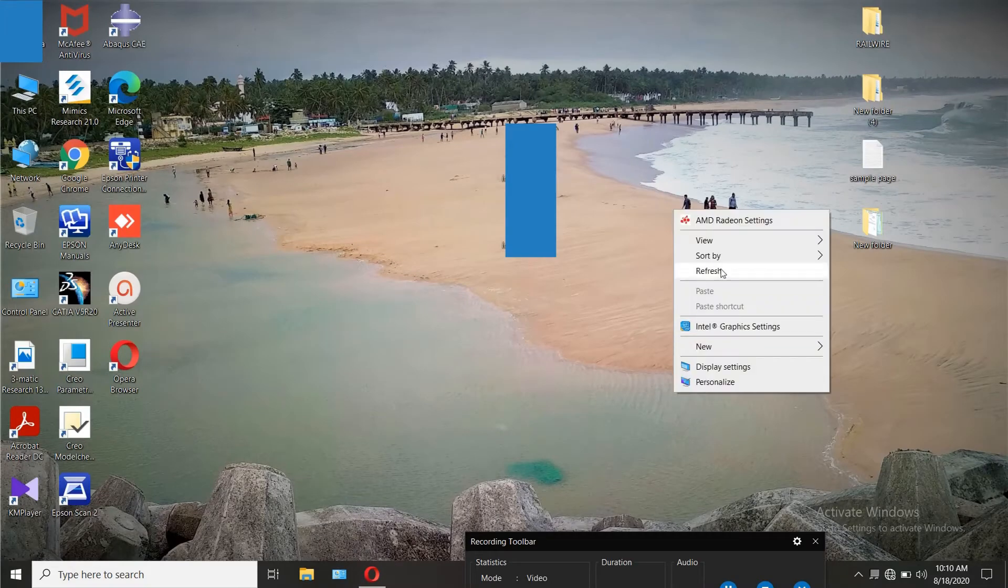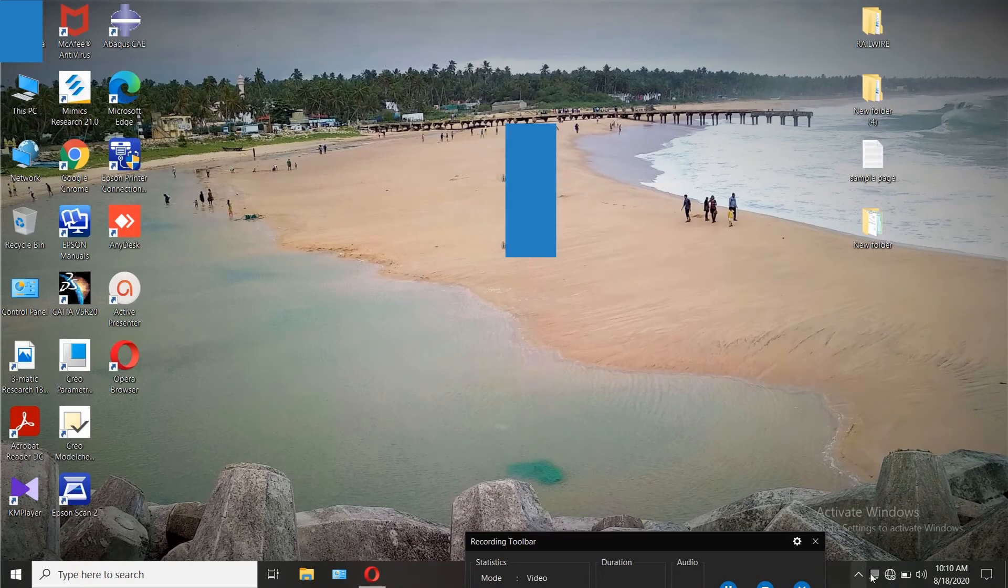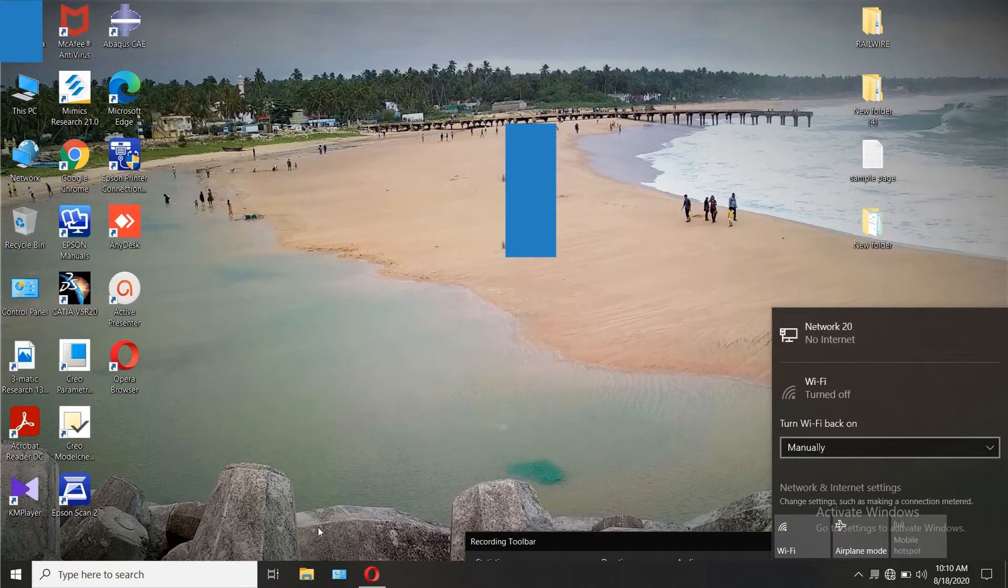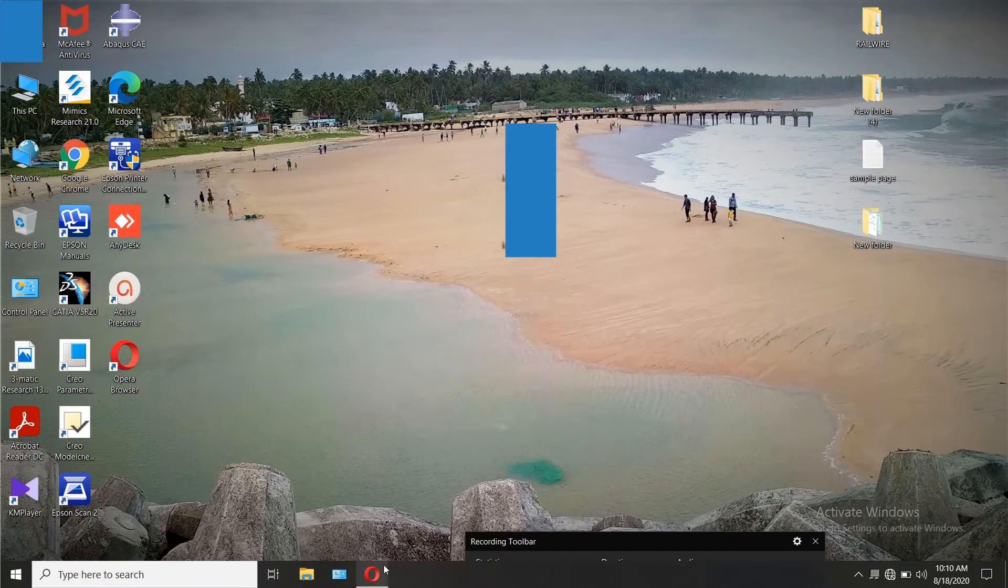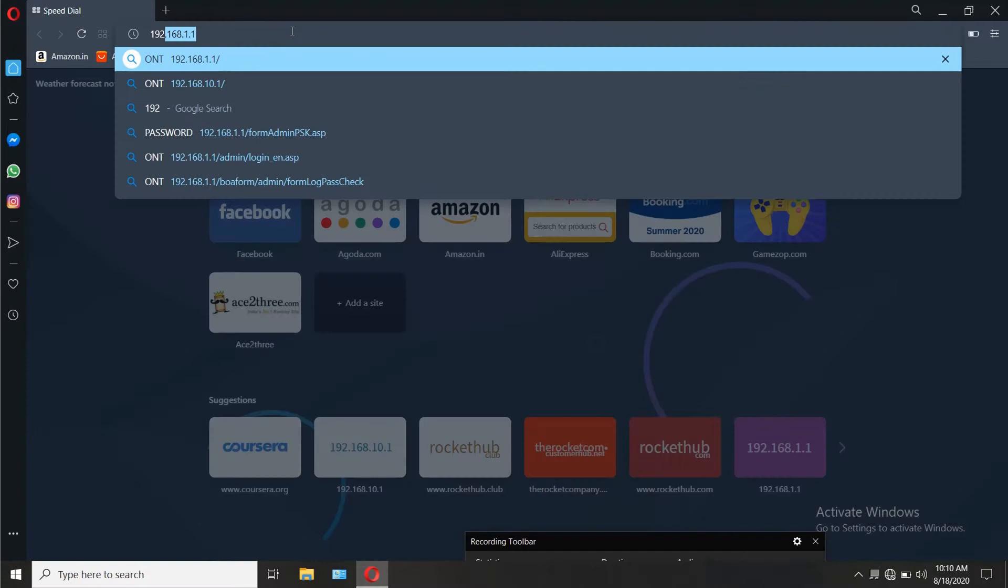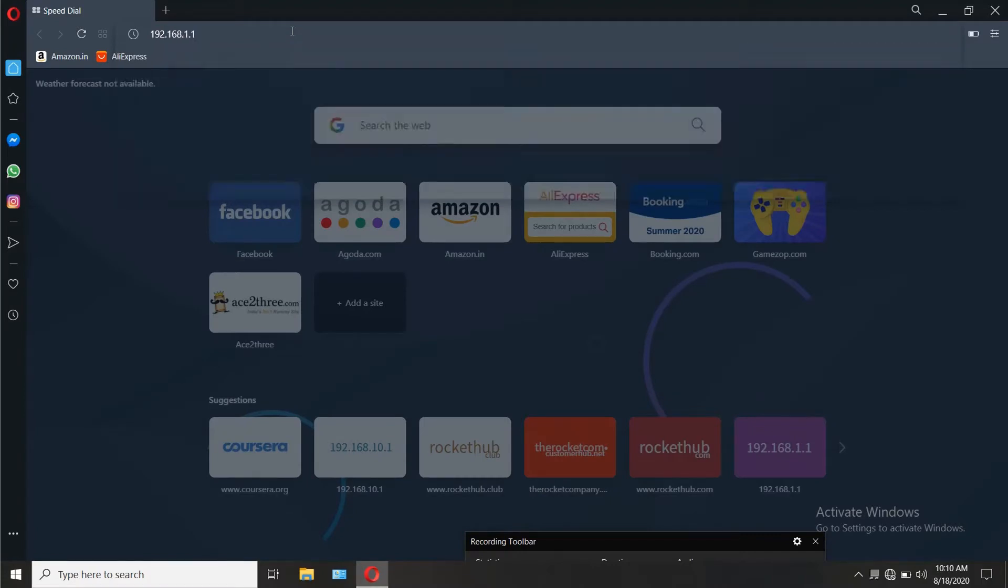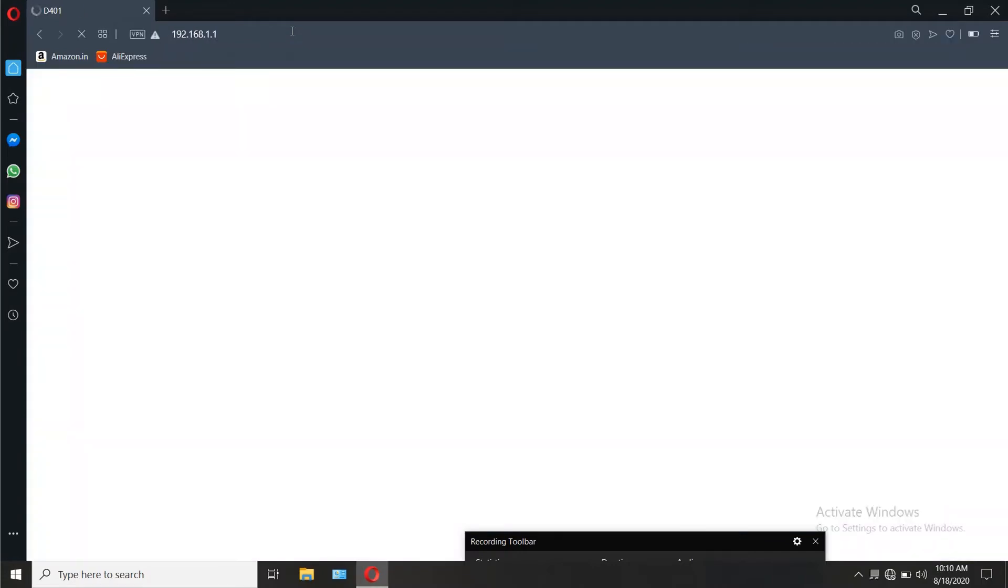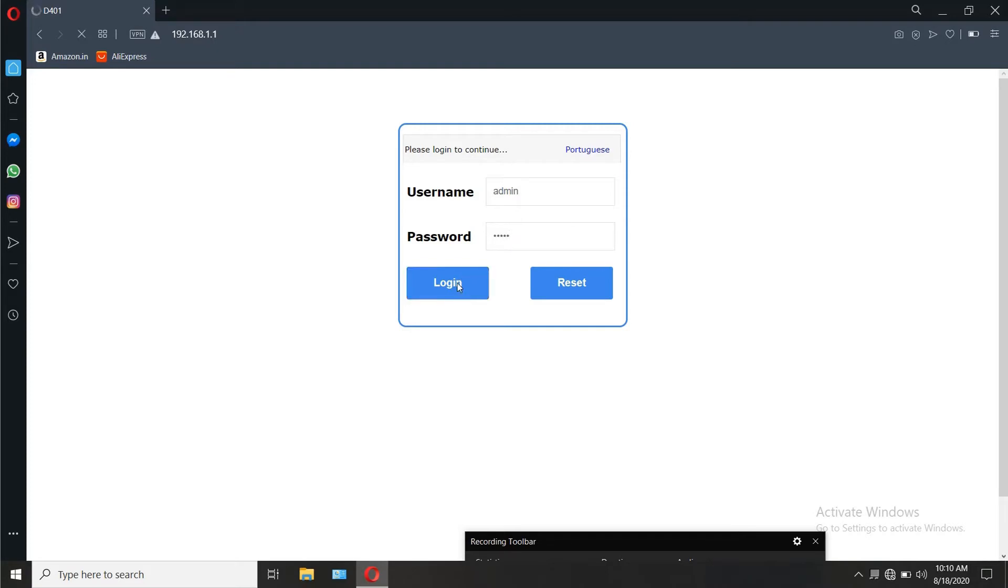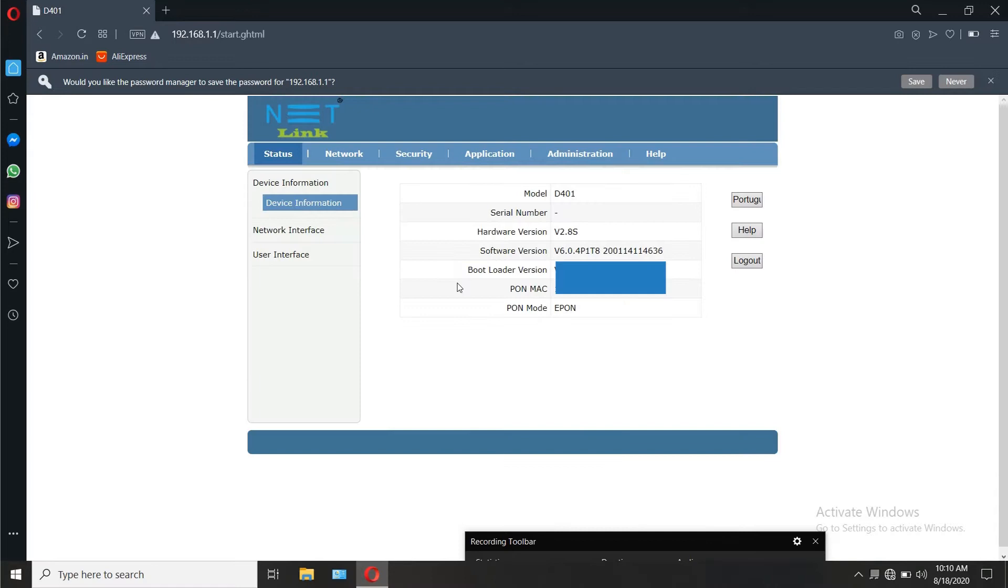Now you can see that the connection has changed from unidentified network to network 20. Now open a browser, enter the gateway which is 192.168.1.1. The username and password is admin or admin. The device information is shown in the status page once logged in.